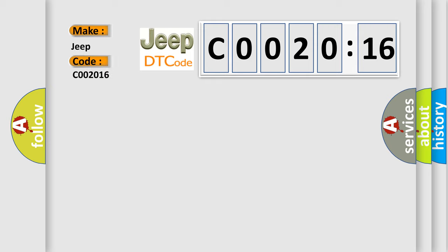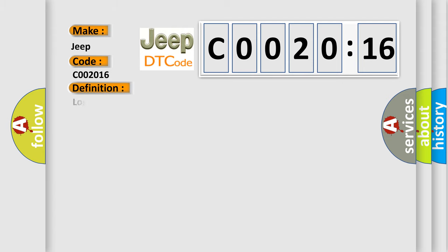The basic definition is Lost communication with lateral acceleration sensor module.